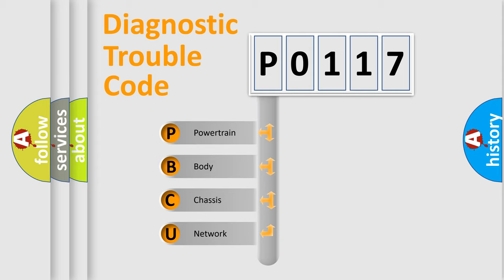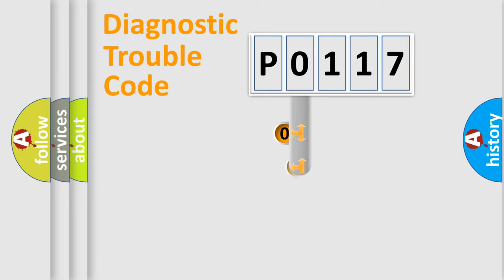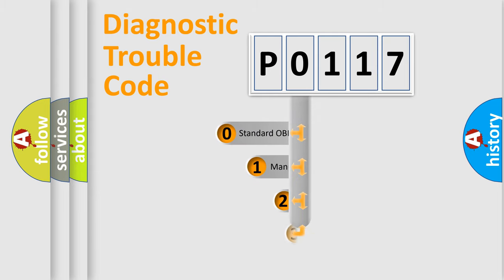We divide the electric system of automobile into four basic units: Powertrain, Body, Chassis, Network. This distribution is defined in the first character code.